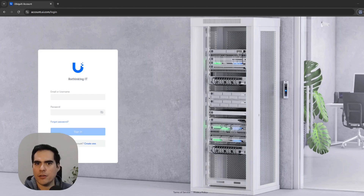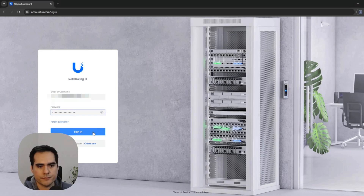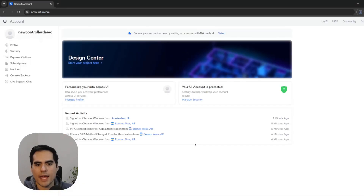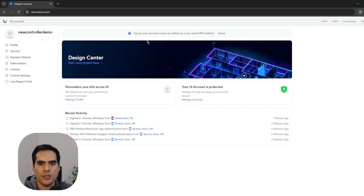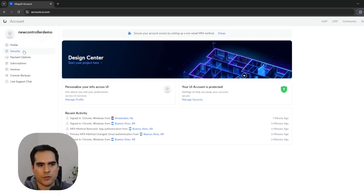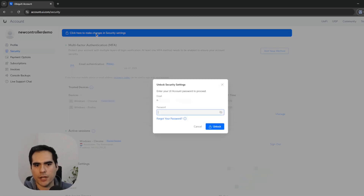I want to show you how you can add another MFA method, like a TOTP or authenticator application. After logging in, you can see a message saying 'Secure your account access by setting up a non-email MFA method.' This is because the default one is email and you need to add another one. I'll go to Security and click on that section.